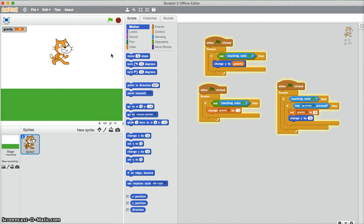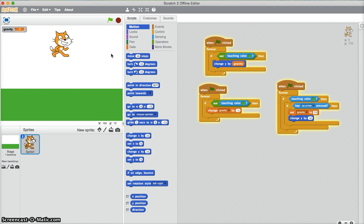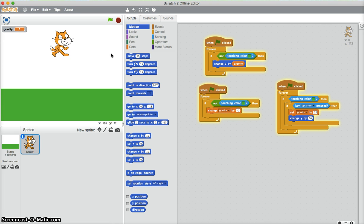Now I'll give this a go. There we go. Cat goes up and pulls back down by gravity. There you have it.